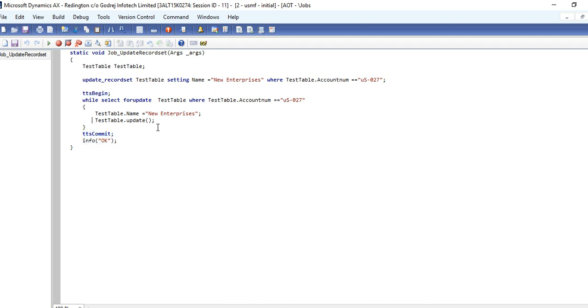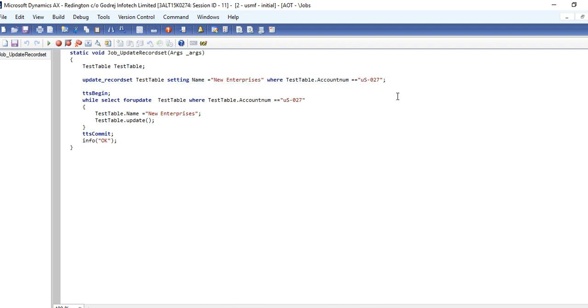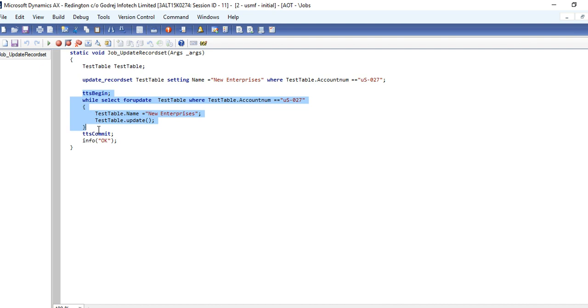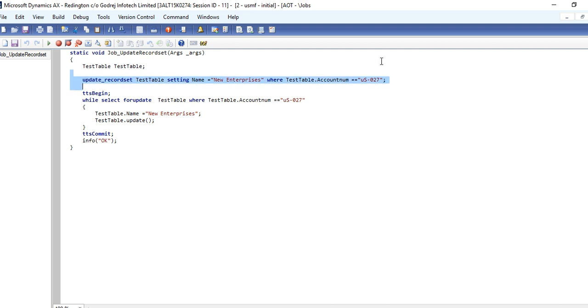Then for the simple table object, you do update. Update_recordset is simple to update the record in sets. Update_recordset takes the table name, then setting the column value and where condition you want to update. Update_recordset implicitly calls the TTS begin and TTS commit. Update_recordset is also good for performance point of view. This will take a lot of loops, but if the loop is very long, then you need to select update_recordset.